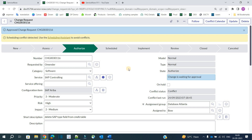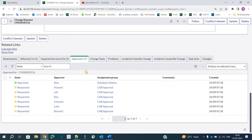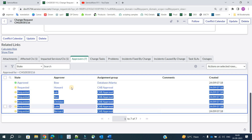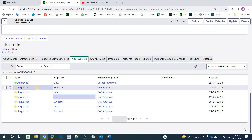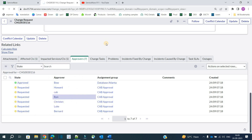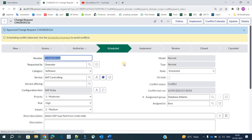We can cancel the change from states 1 through 5 up until implementation. At any level, if any stakeholder feels it should be cancelled, they have the option to reject it. Now we are in the authorization state — that is CAB approval. Scrolling down, you'll see it is automatically going to CAB approval, and in the CAB approval group you can see people from different applications and modules related to this change. They sit together in the CAB meeting, understand the changes, and discuss whether it impacts each other.